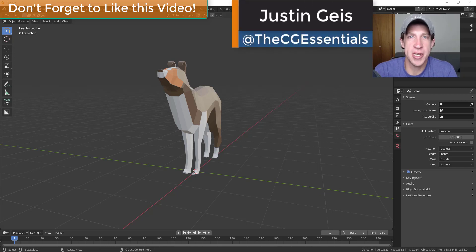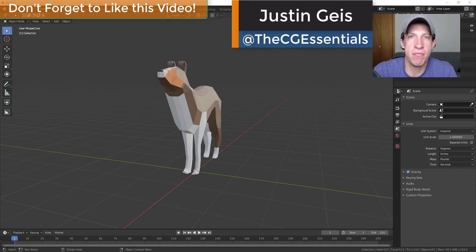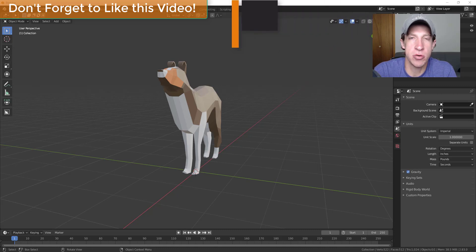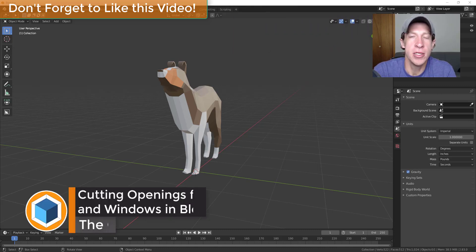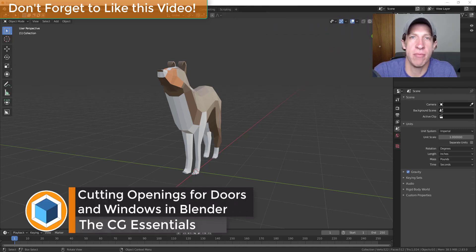What's up guys, Justin here with cgessentials.com back with another Blender architectural modeling tutorial for you. This one's going to be really important because it's going to give you some basics on how to create openings inside of walls.